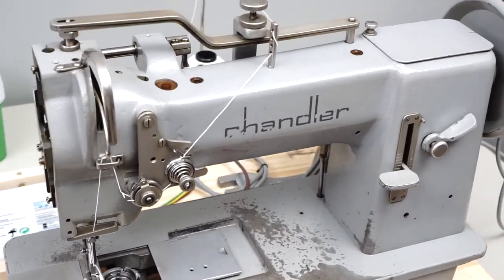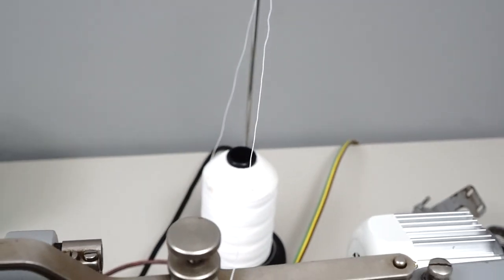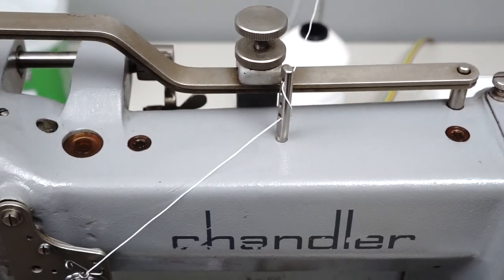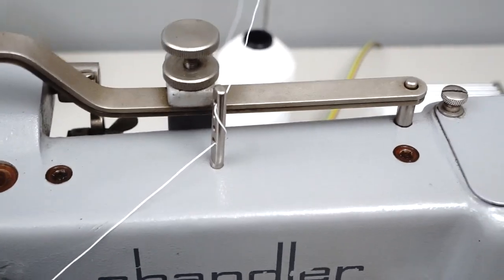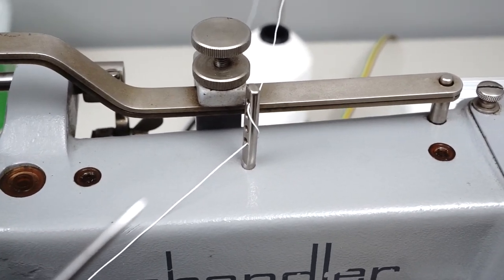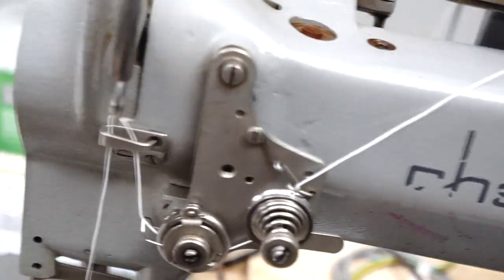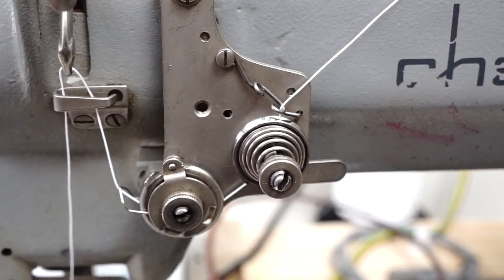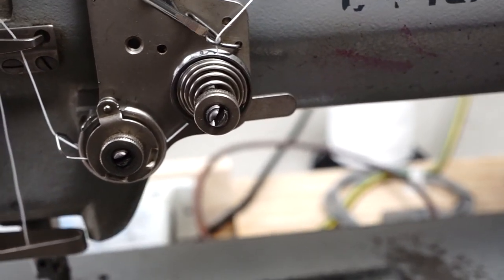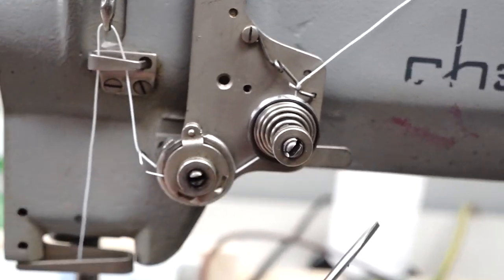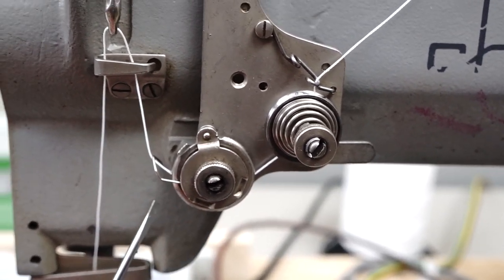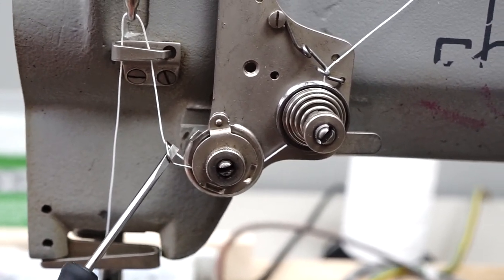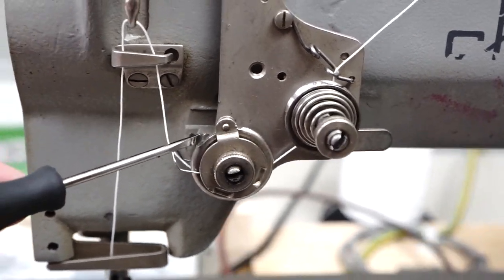The first thing I'll show is how it's threaded. There's a lot of other videos on YouTube showing this, so I won't spend a lot of time on it. You go through this upper post, wrap it around, and go down into this hole here. Then go through the tension discs, under this disc.